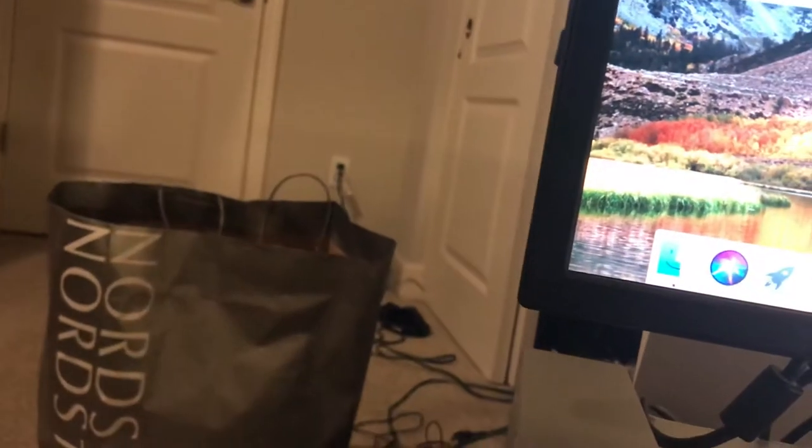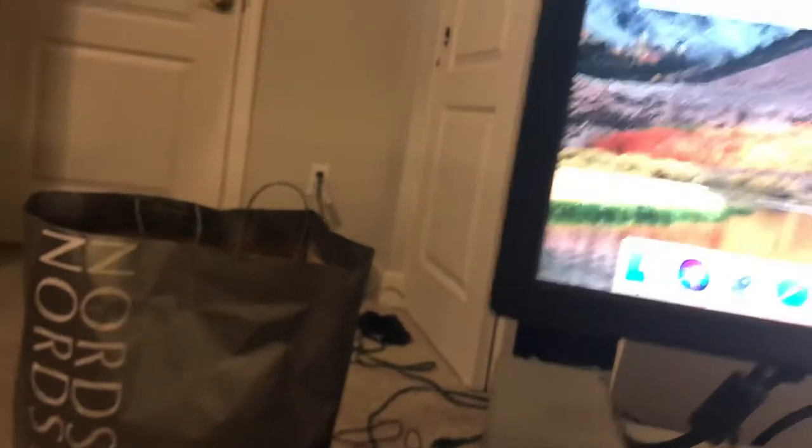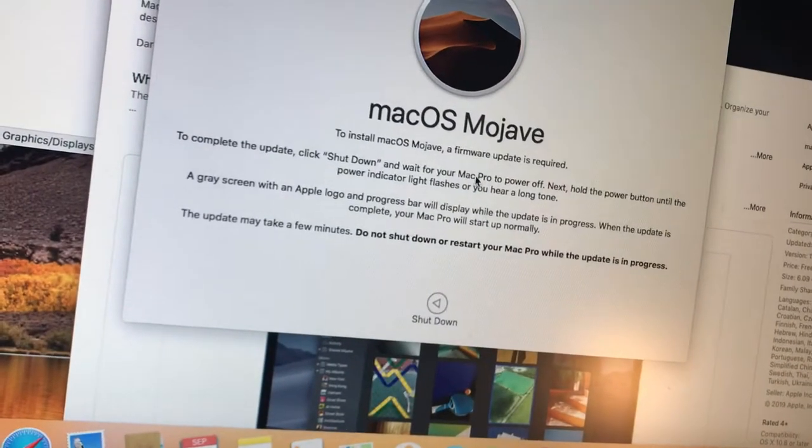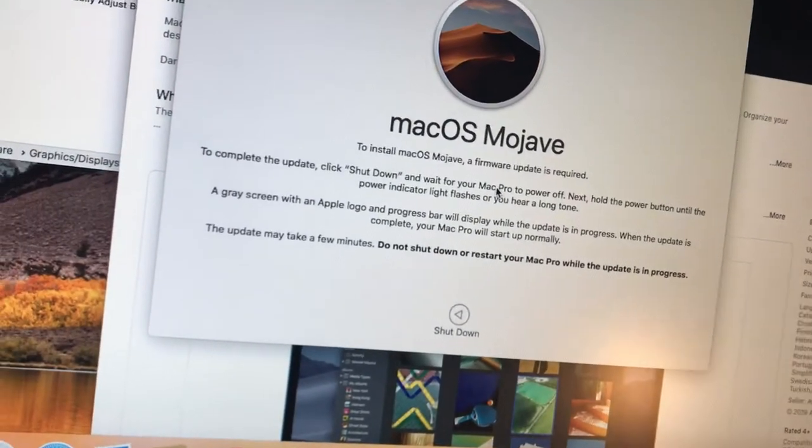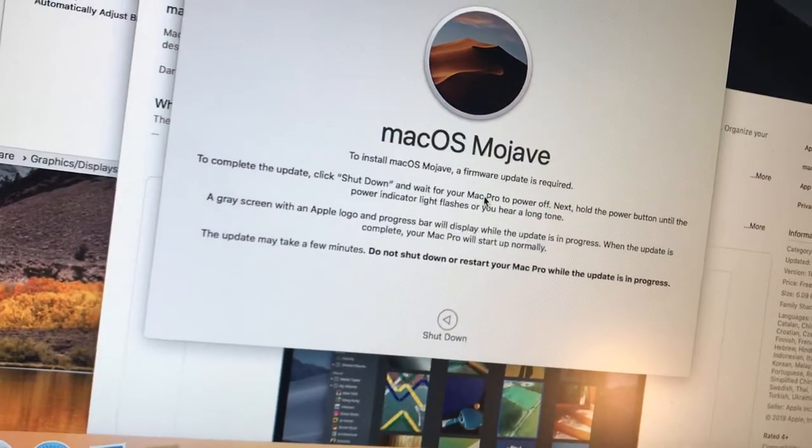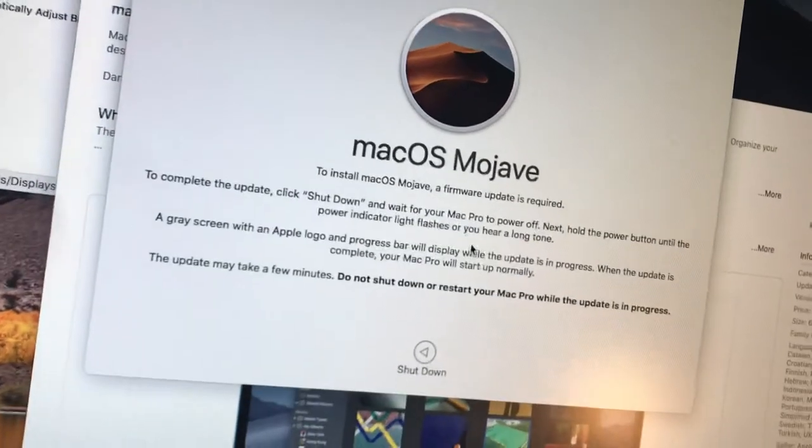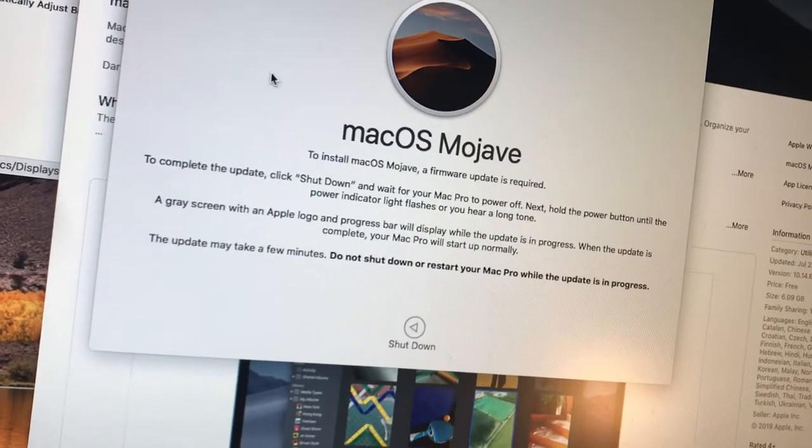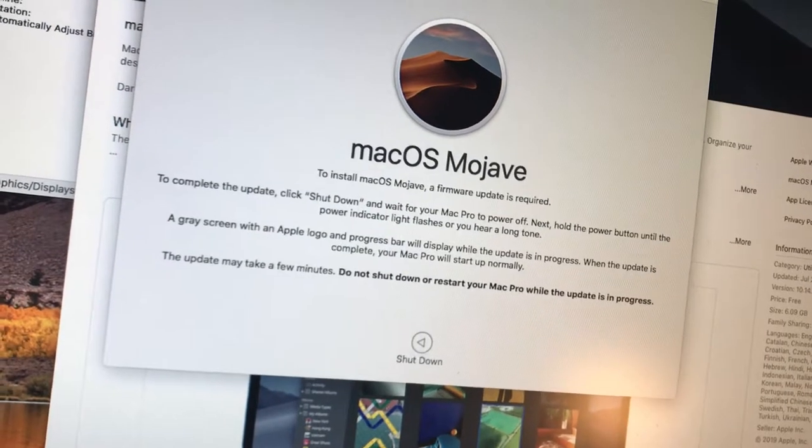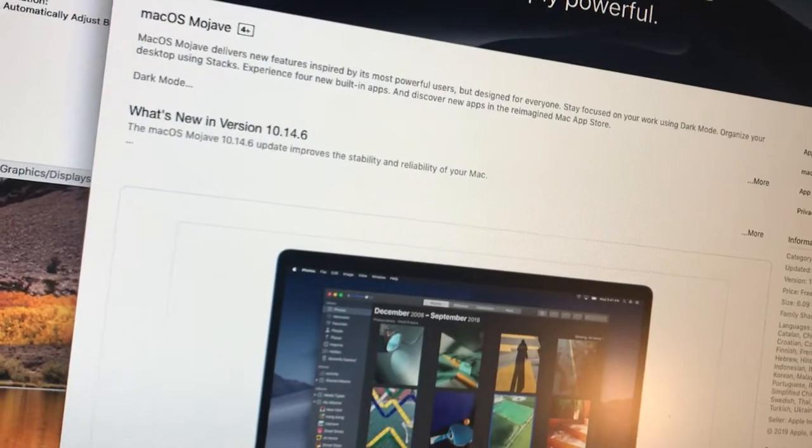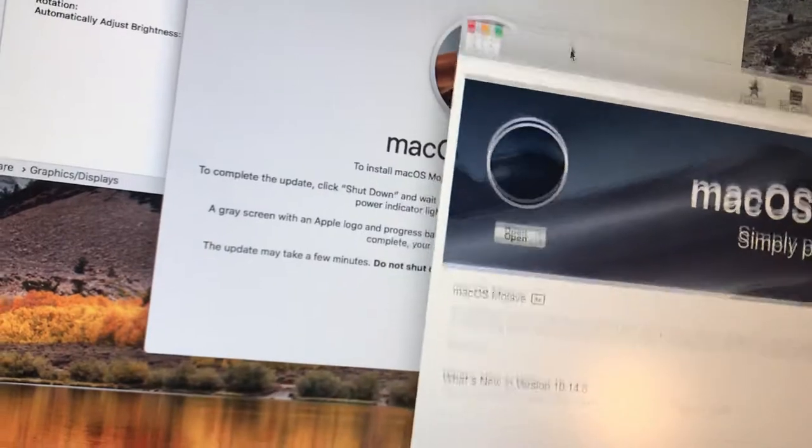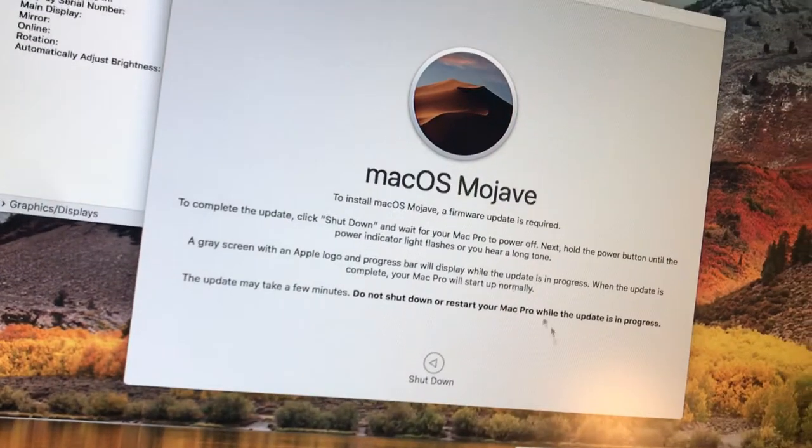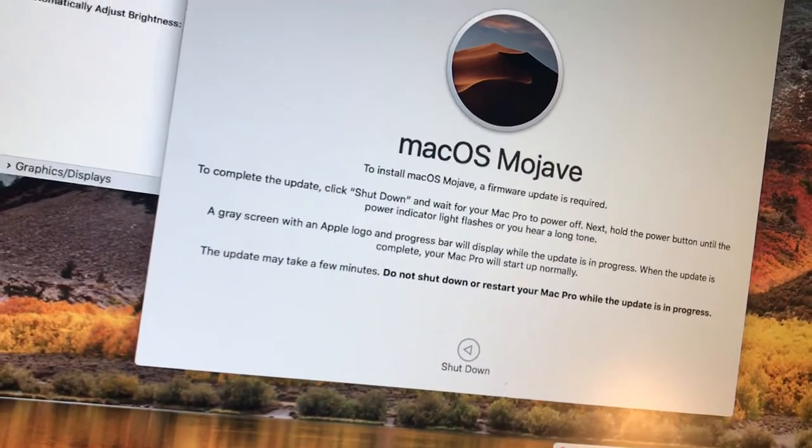All right. Looks like Mojave is ready to go. It wants a firmware update. The last time I tried this, it was really painful to get an update in for High Sierra. Let's try it out.